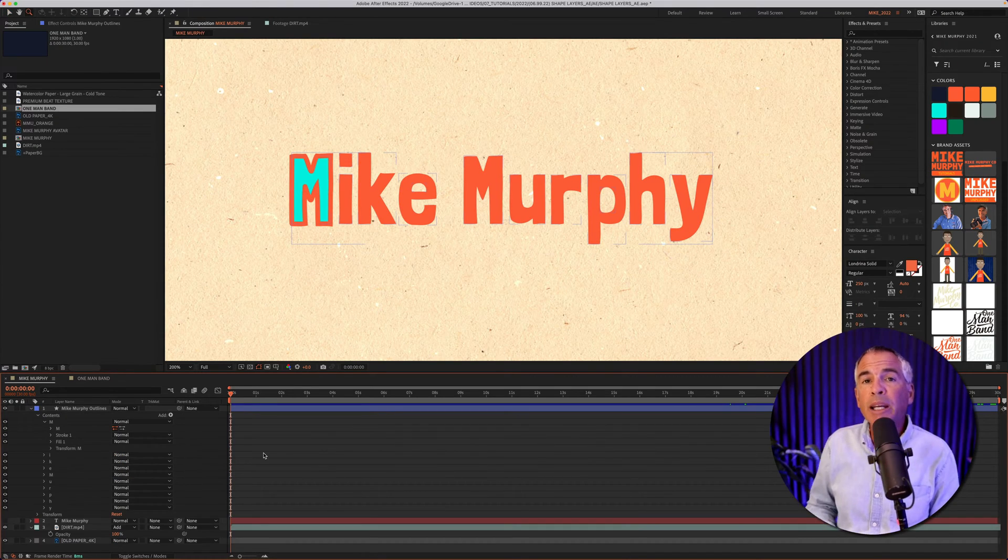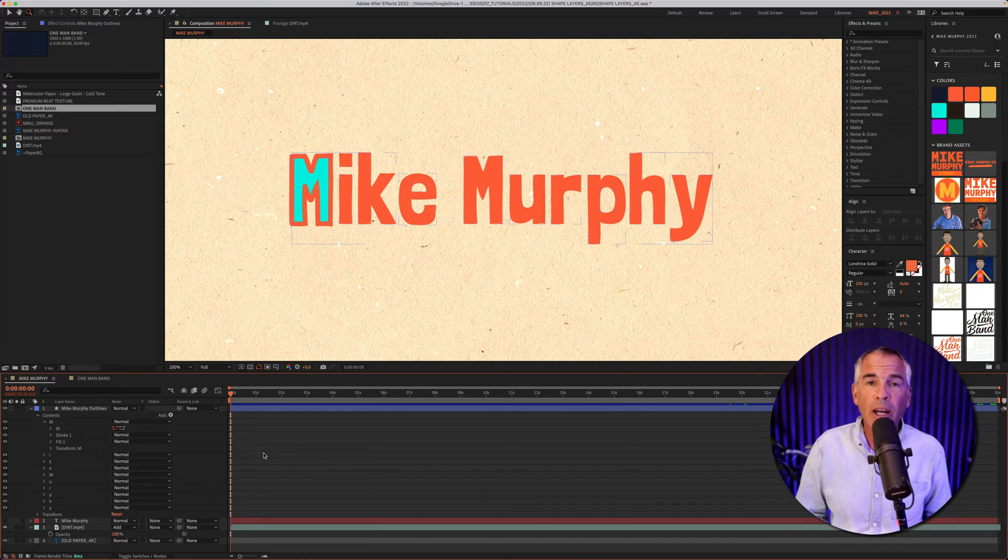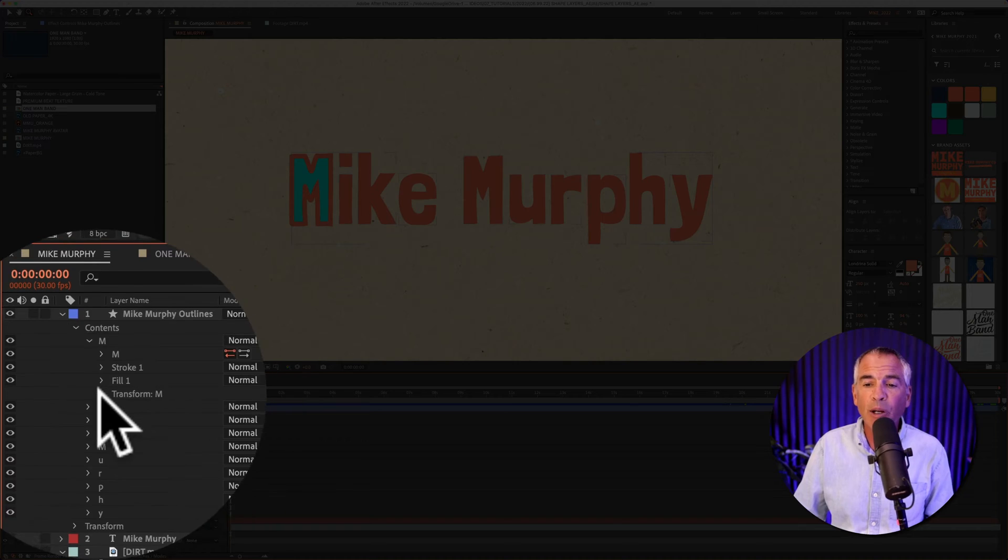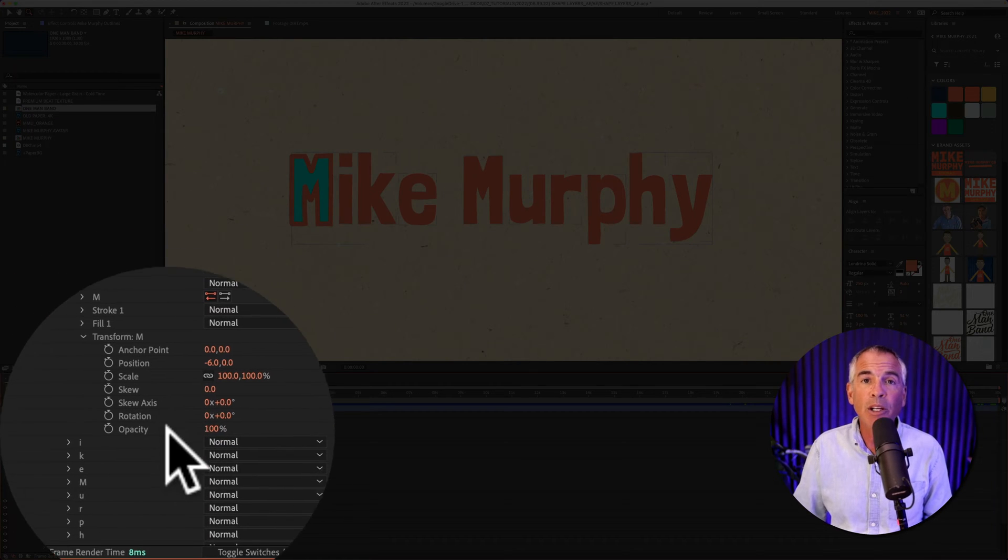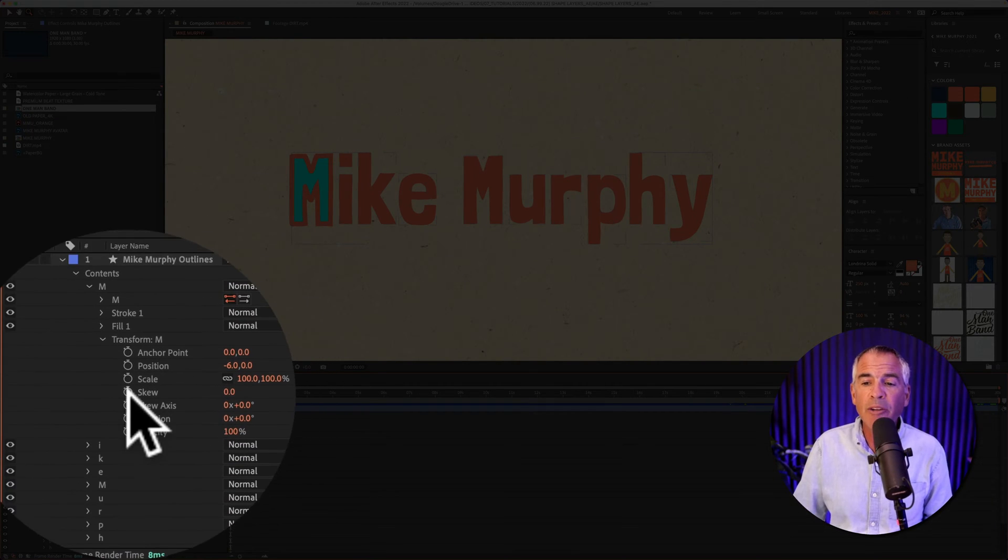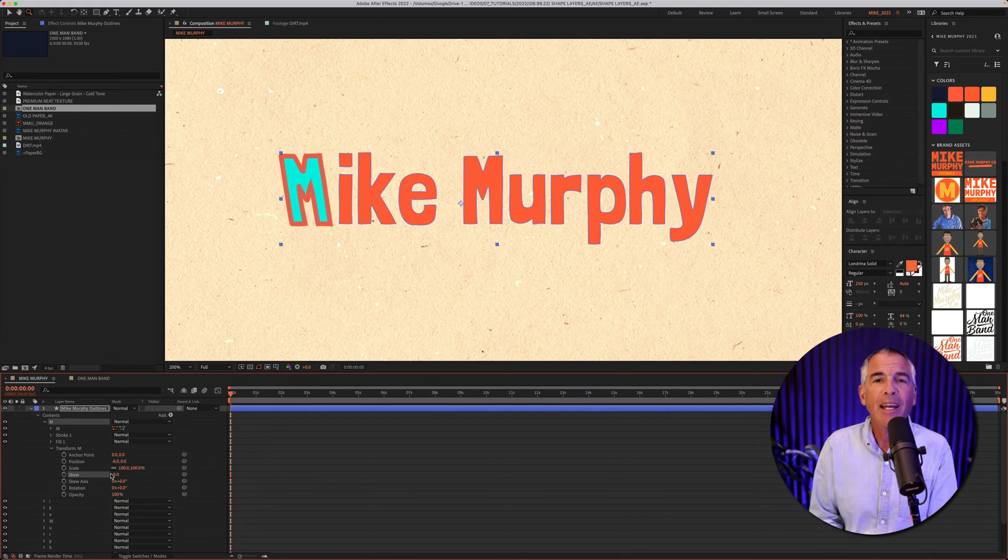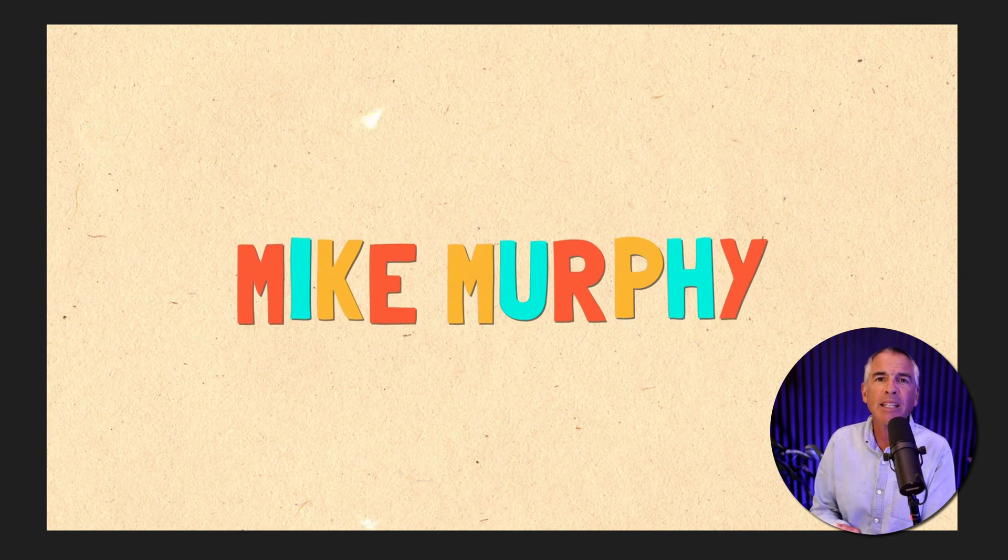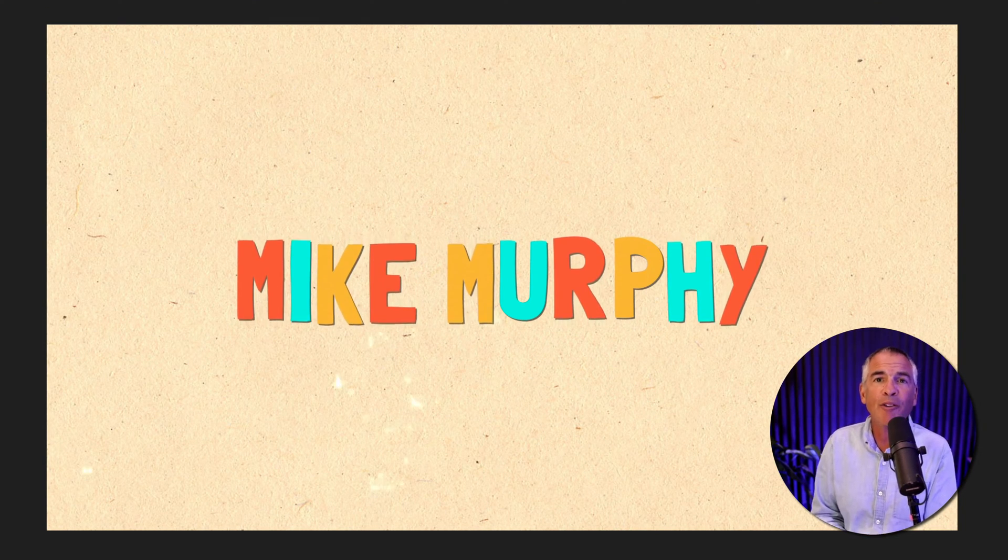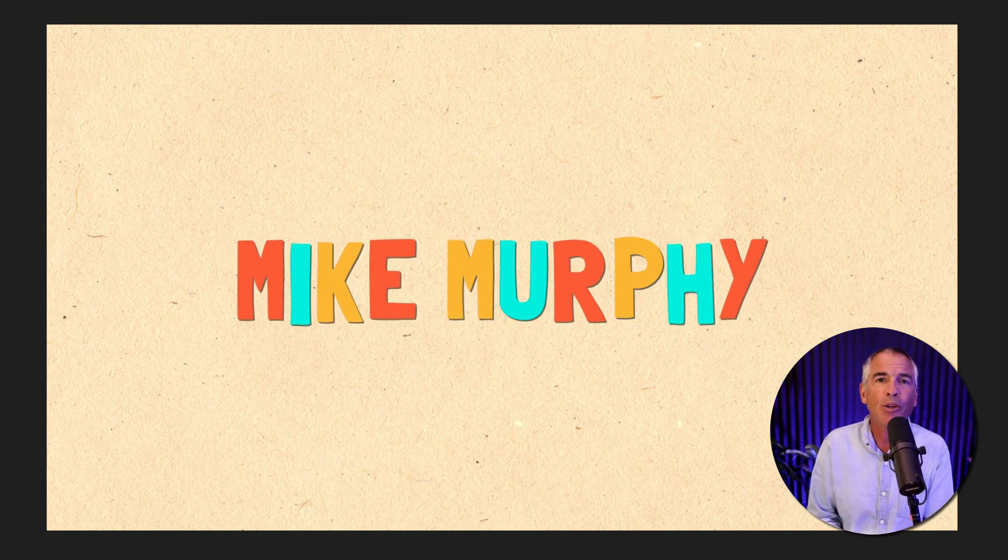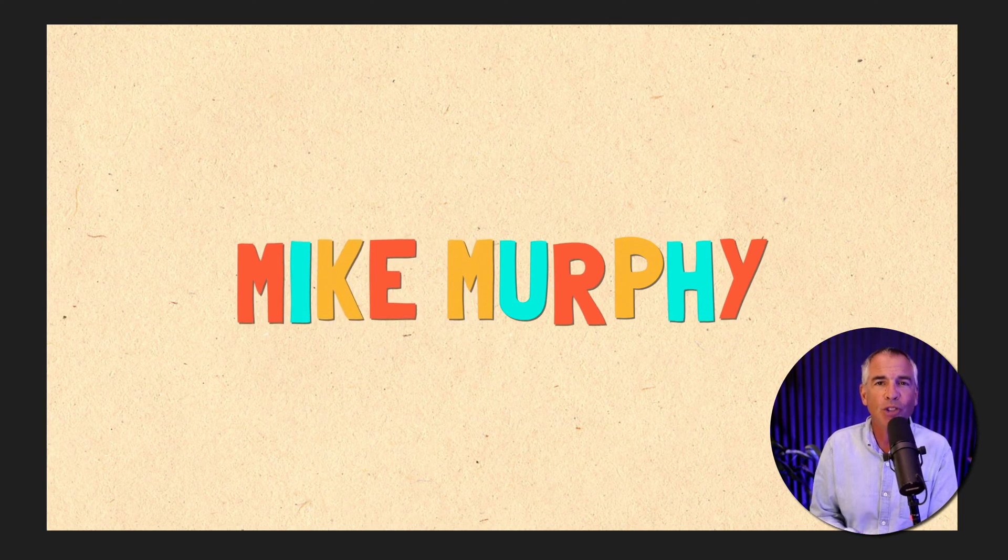And if you want to animate each individual character or shape, just twirl open the transform property. You'll have all the familiar properties here. Plus you even have the ability to animate the skew. And that is how to convert text into shape layers in Adobe After Effects CC 2022. My name is Mike Murphy. Cheers.